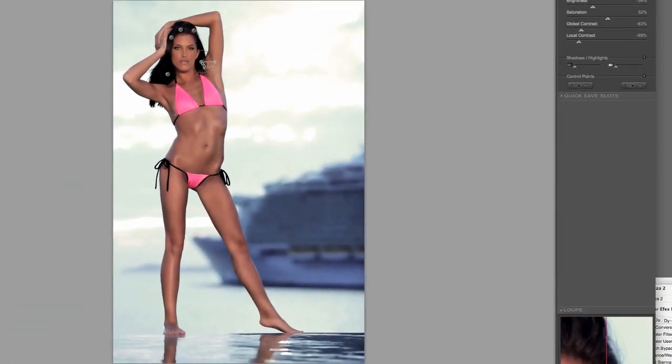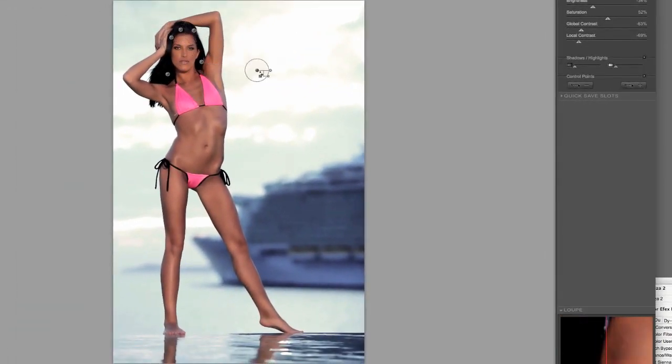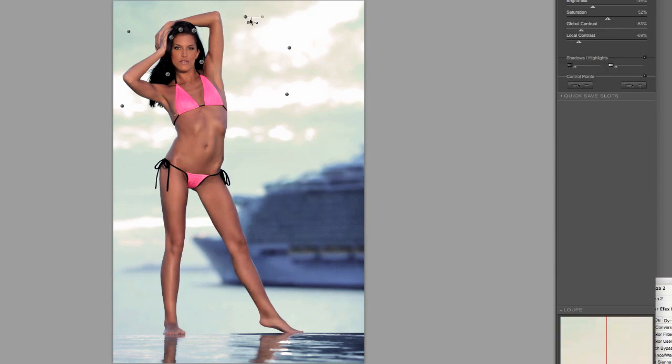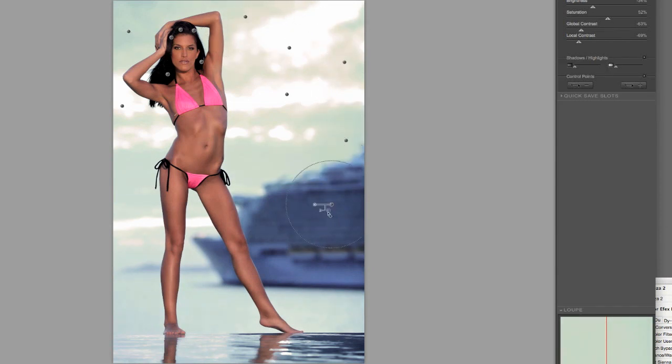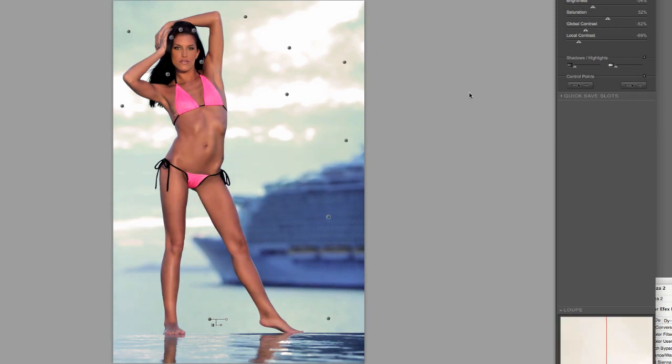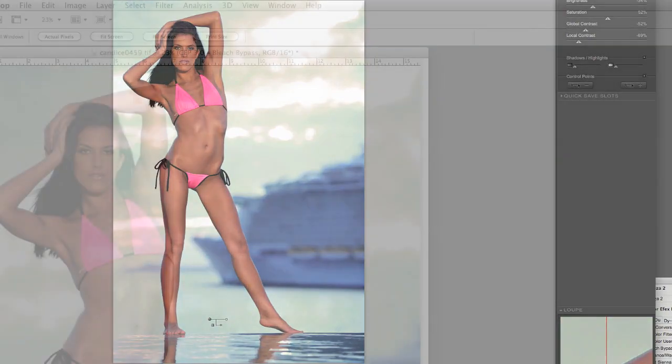The control points are very important so that way you only apply the filter where you need it. And as you can see the control points in the highlight areas I don't want to use too much of the NIC filter there because it does add some contrast and I don't want to blow them out anymore. I want to try to keep as much detail as possible. This is the beauty of the NIC filters is the control points and you can see the before and after there.